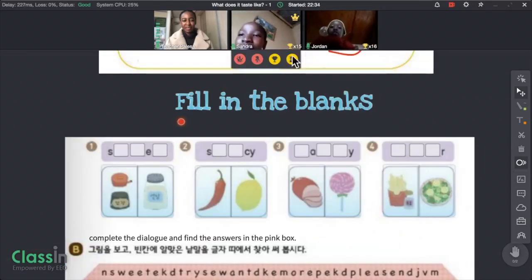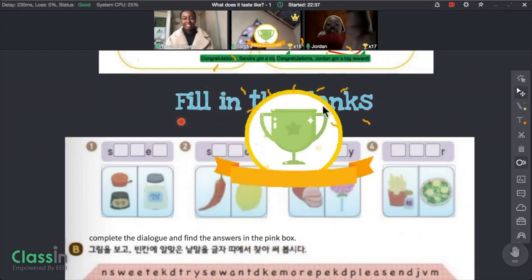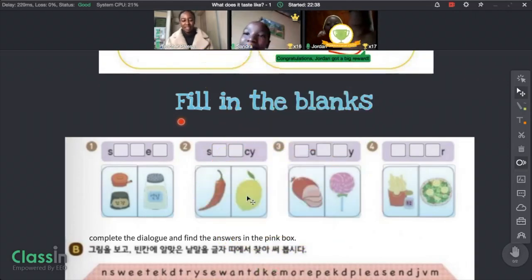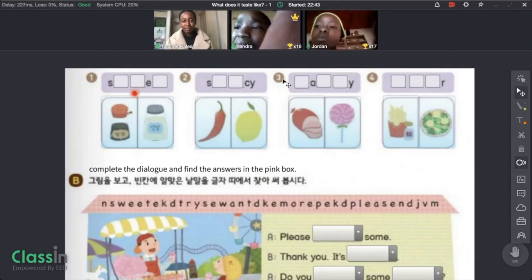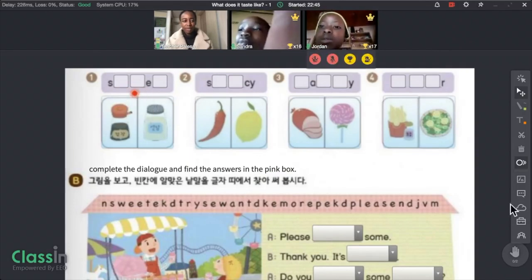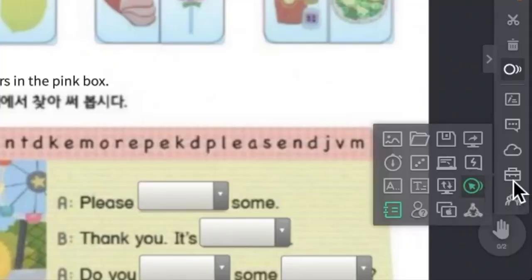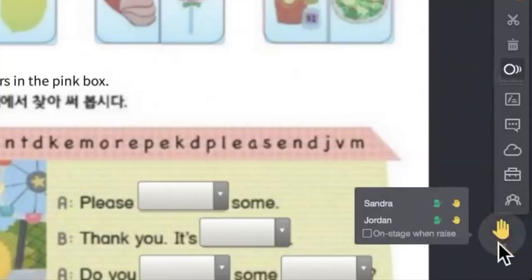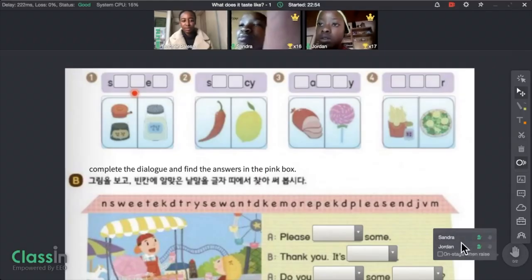I also took this worksheet from a textbook, so you can upload various forms of worksheets that are very interactive. Please raise your hand if you know number one. Okay, Sandra first for number one, then Jordan for number two.